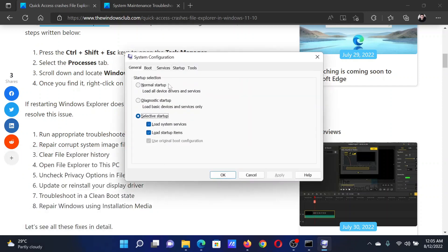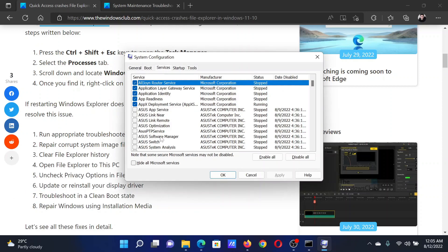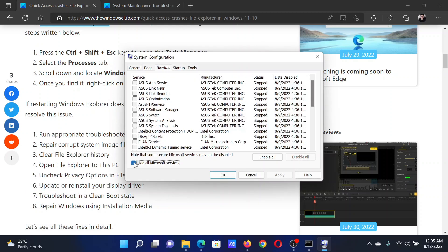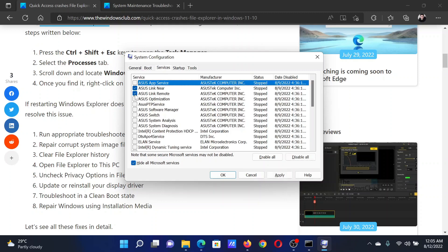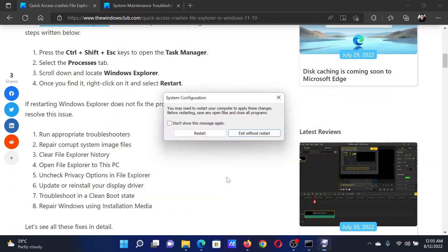Go to the Services tab. Check the box associated with Hide All Microsoft Services. If any other services are checked, please click on Disable All. Finally, click on Apply and then on OK.